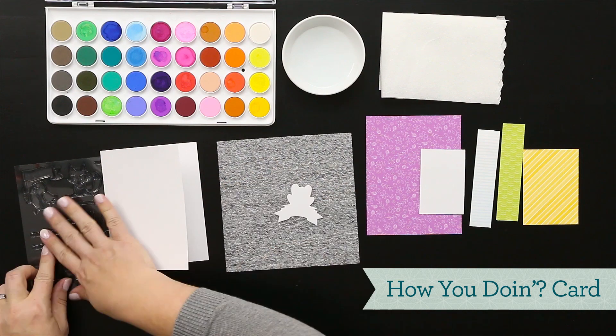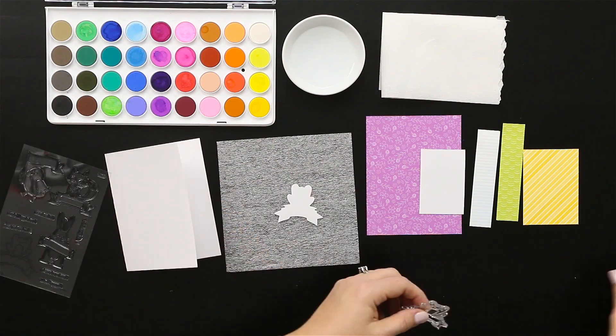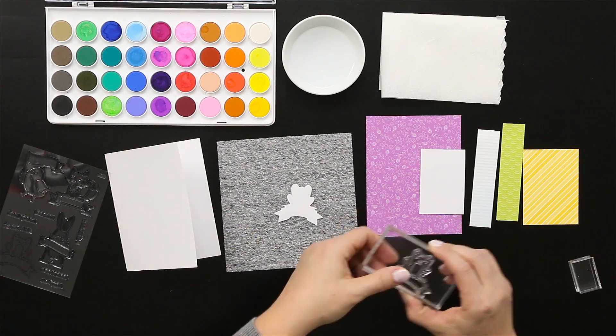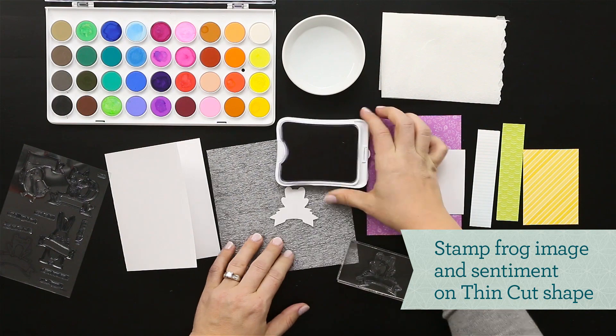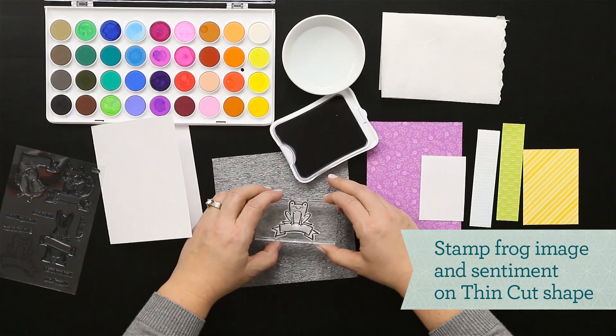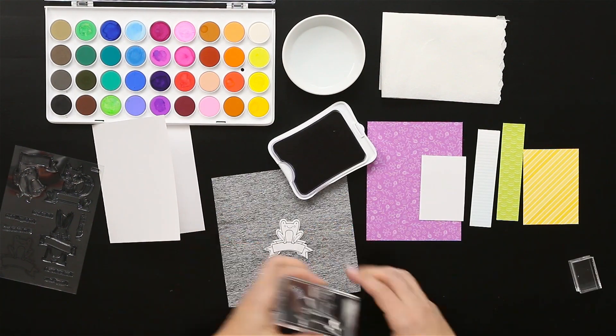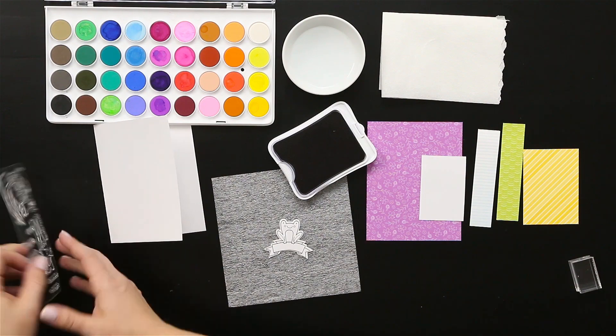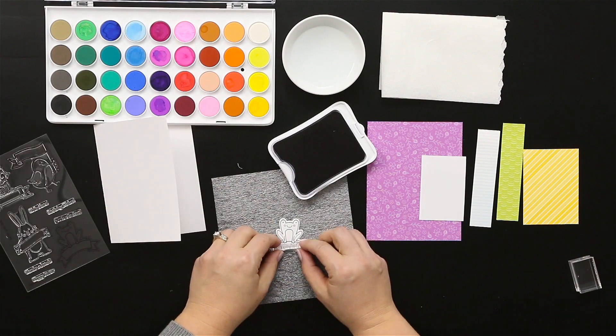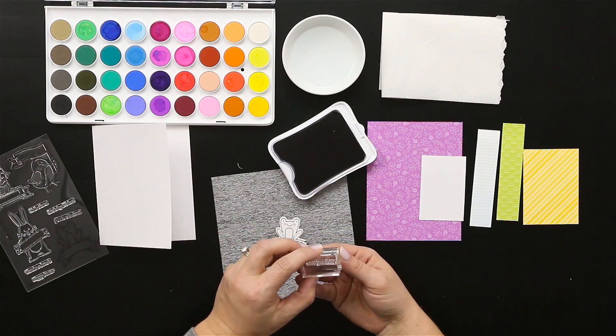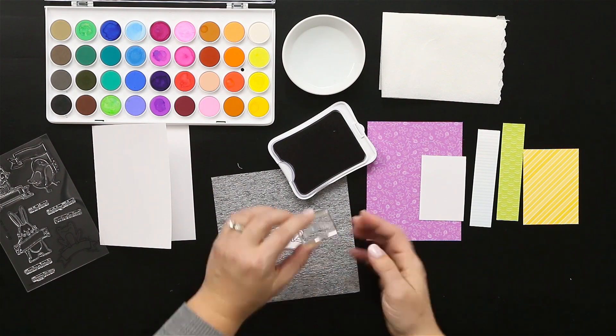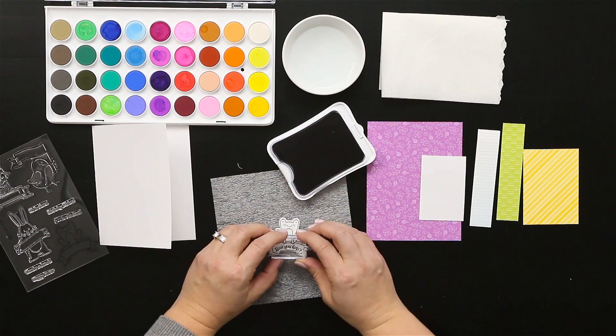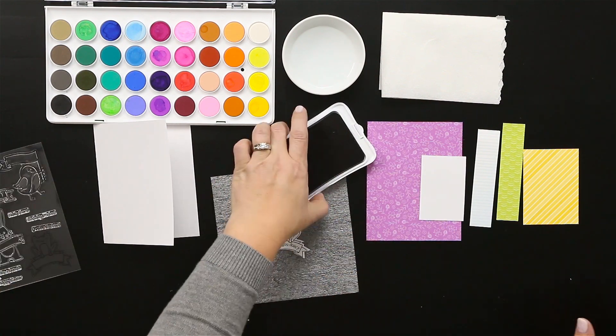On this card we're going to start with the cute frog image, so I'm going to stamp that again in black Stazon ink so I can watercolor over that without the ink smearing. Just choosing your sentiment and you can arch that sentiment so that it fits into the arch of the banner piece.